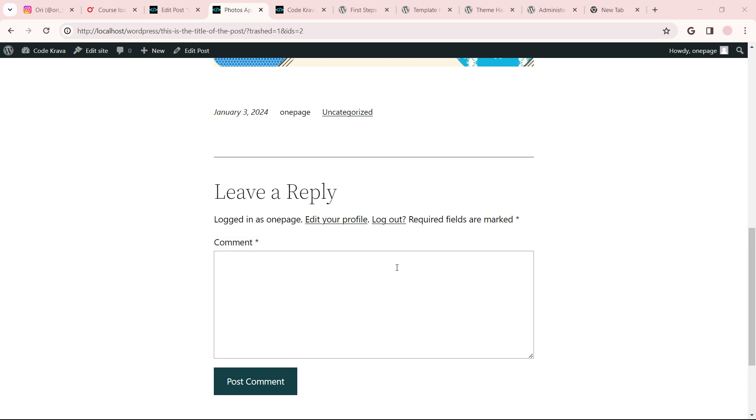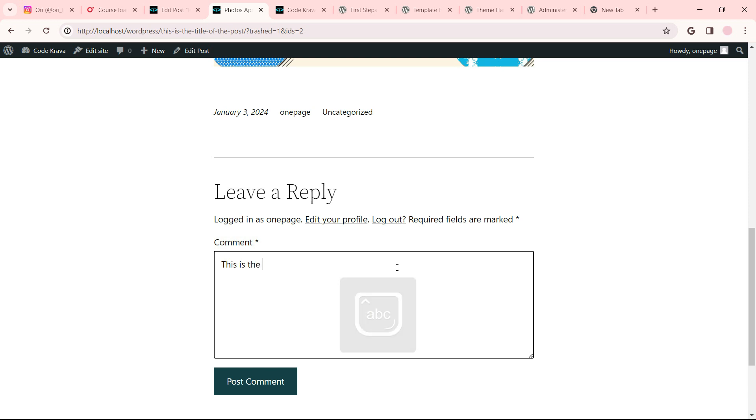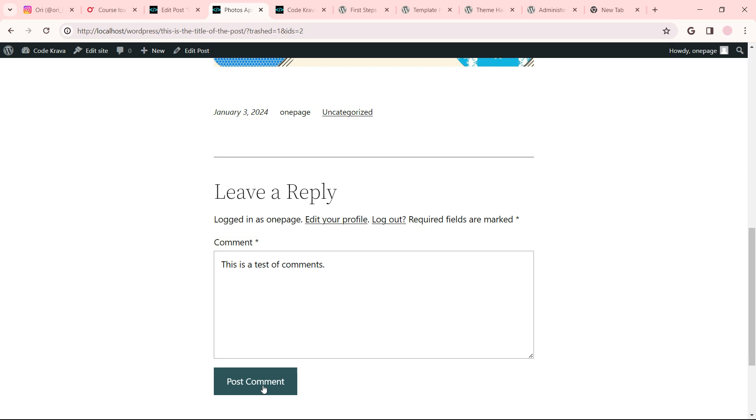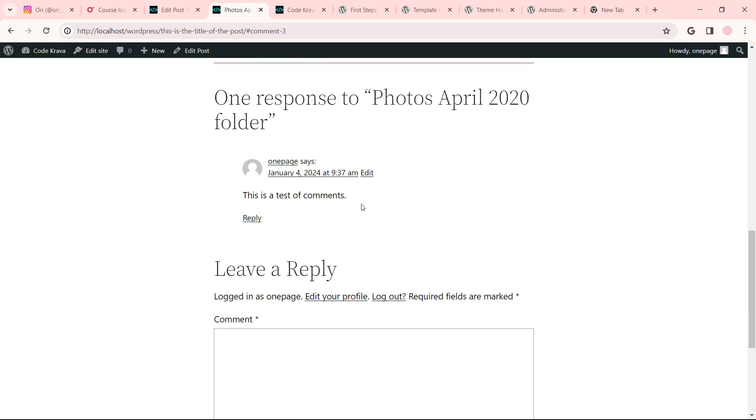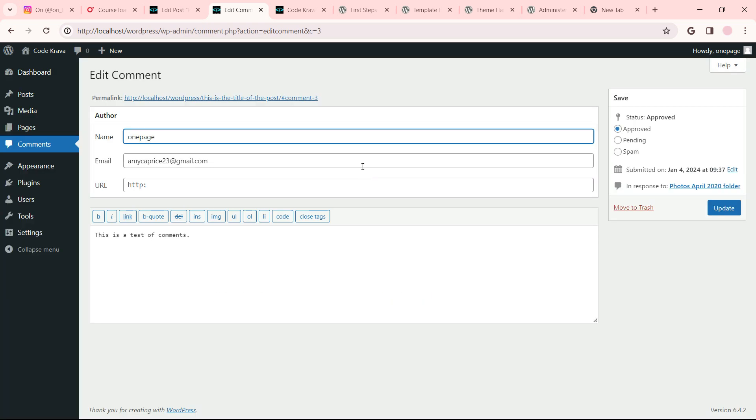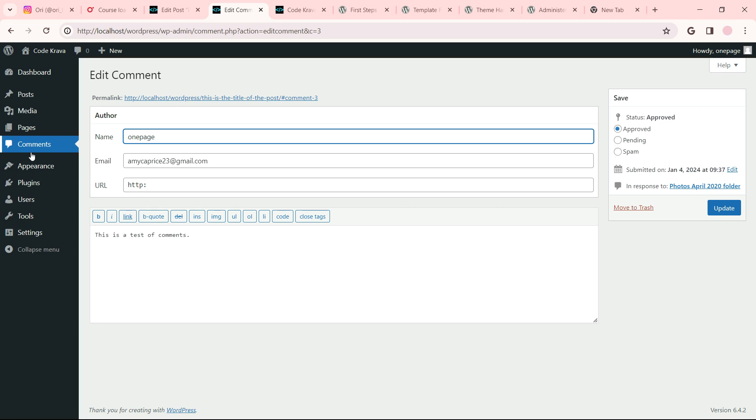Okay, so this is a test of comments. Post the comment. It appears up here. To edit it, click here.